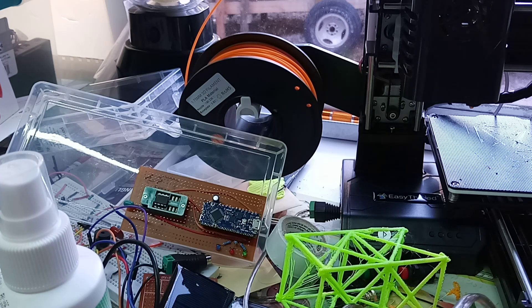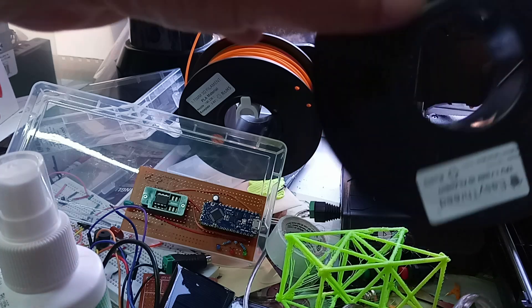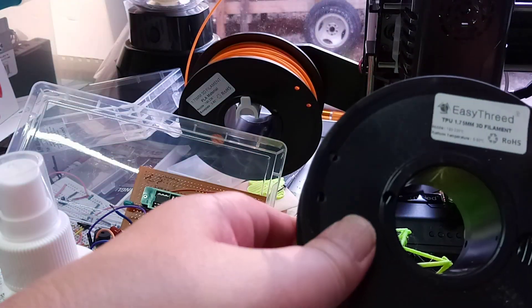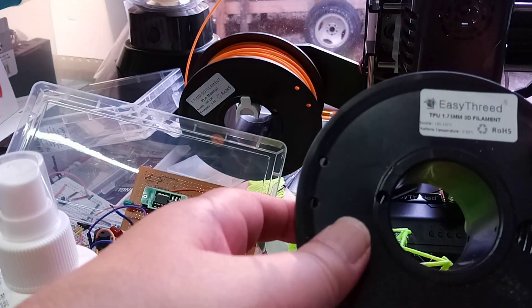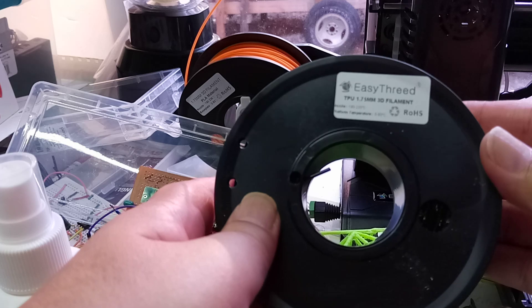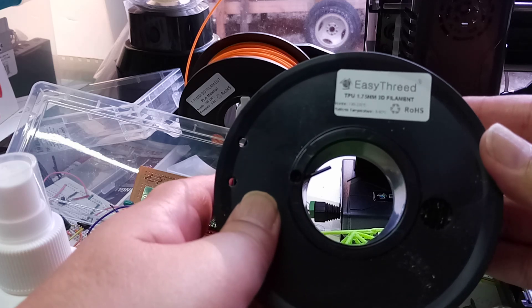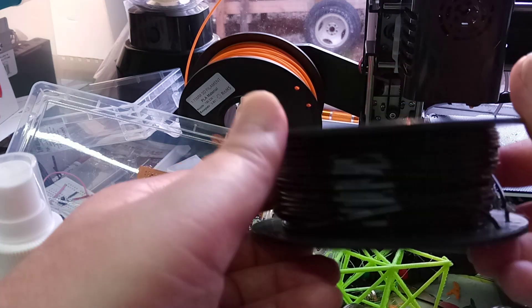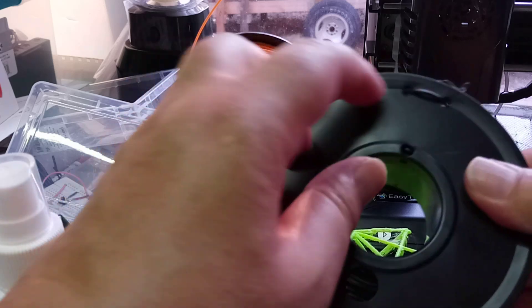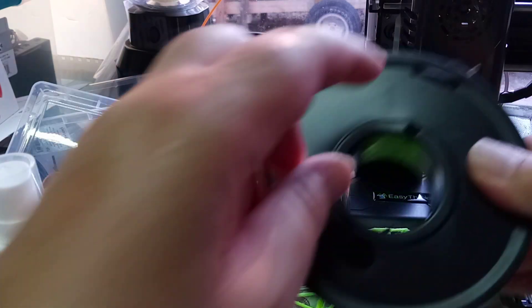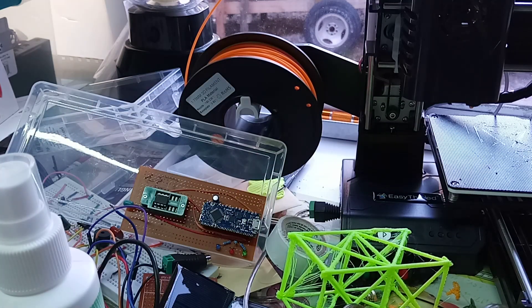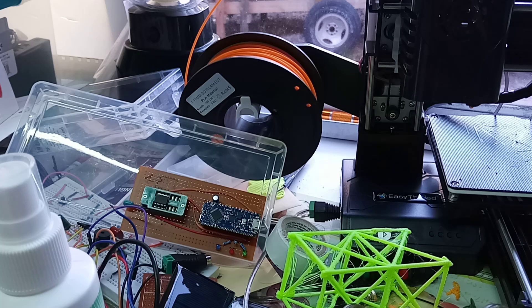Now, the other filament, I made a mistake and I got this stuff, which is TPU. I didn't know that TPU was a flexible filament. So that really didn't do too much for me.